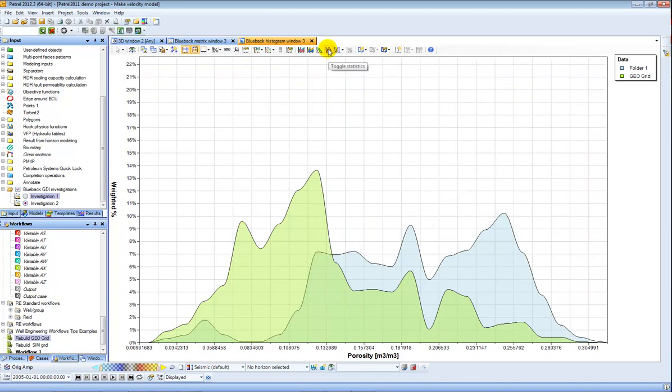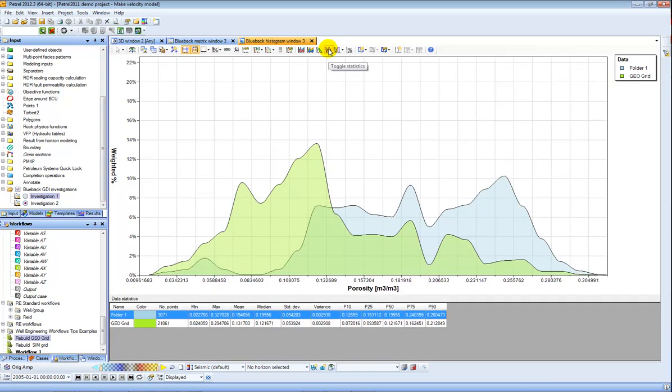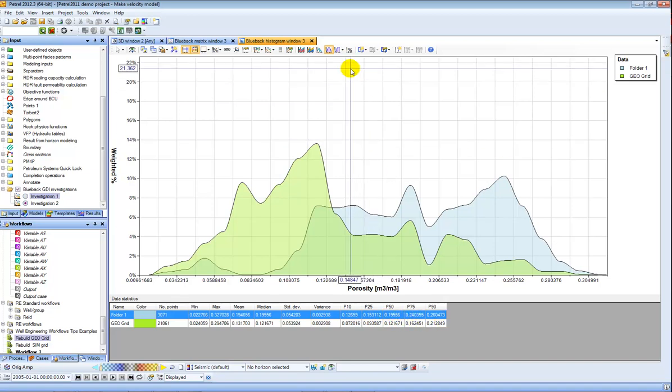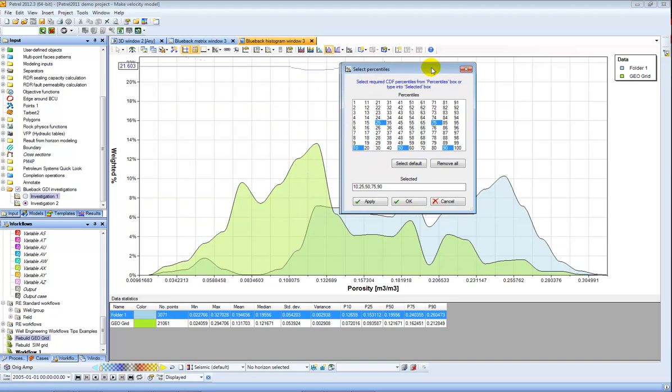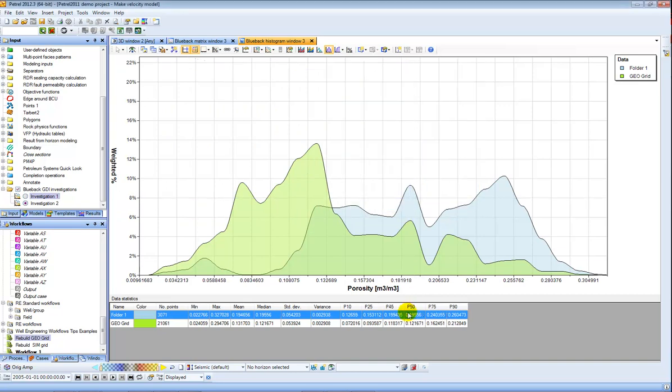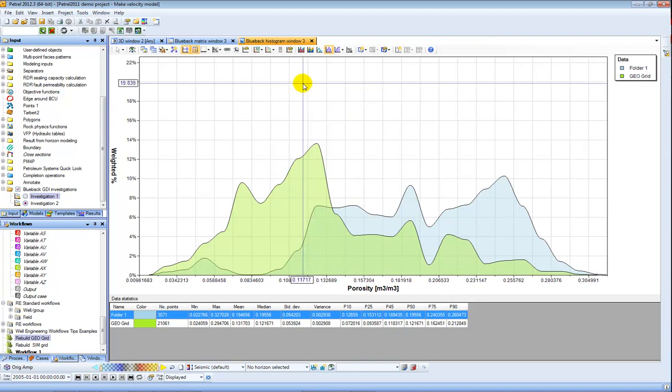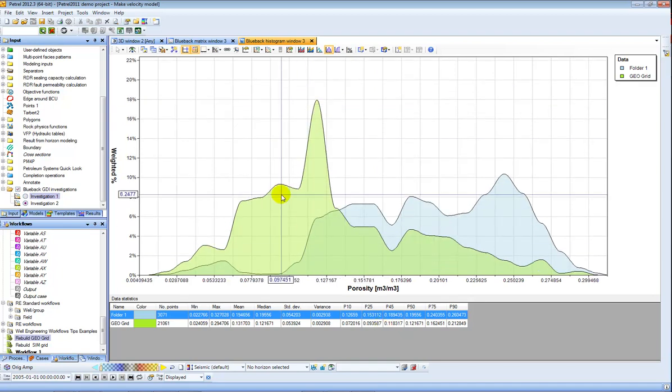In addition the histogram window provides some statistics. So I can see this by toggling this button here and I get for each of my objects the folder of wells and the geogrid some statistics, standard deviations and some cumulative distribution functions. I can change which cumulative distribution functions are displayed by toggling them here. I can add for example P45 and get that displayed down here.